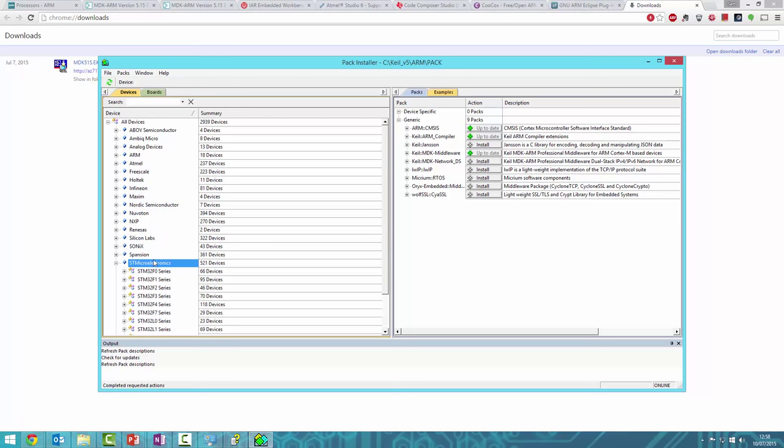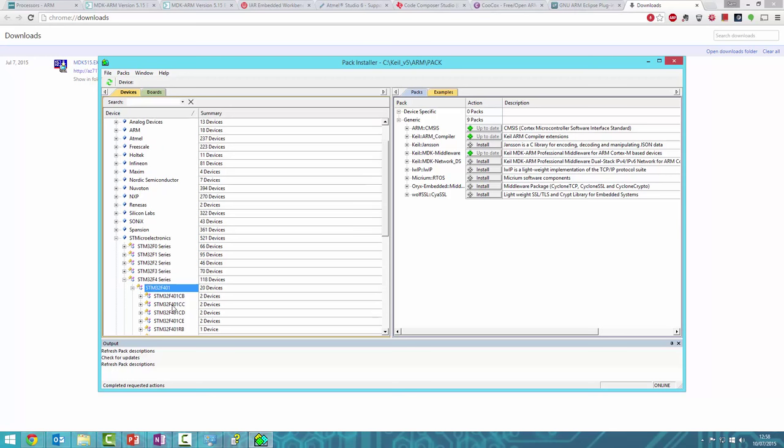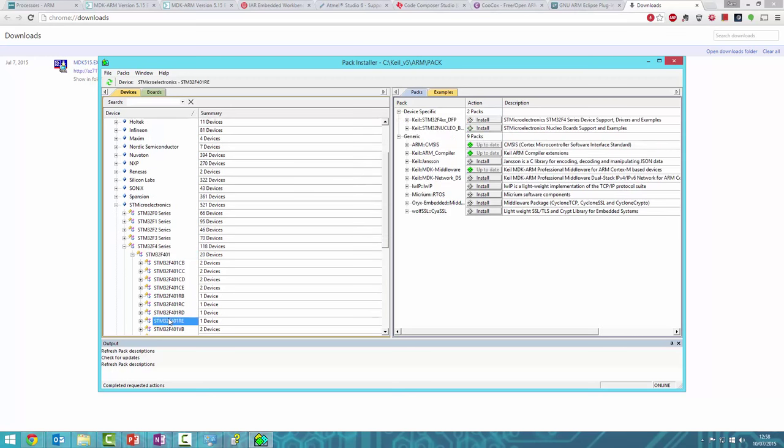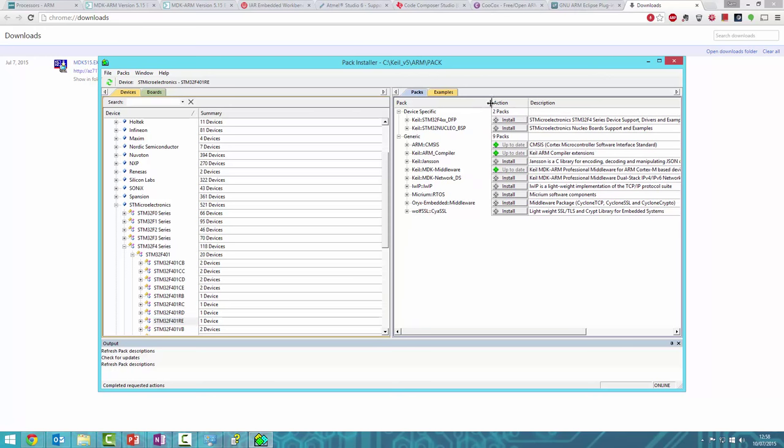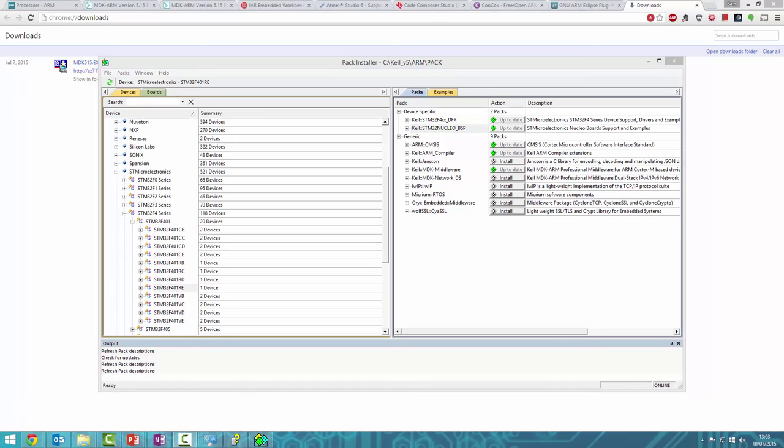Since we're using the STM32F401, we need to install the board support packages and device support packages. Click Install, and you'll see it install the libraries, including all the header files, source code, and examples for that microcontroller series. The packs have finished installing—it now says up-to-date.